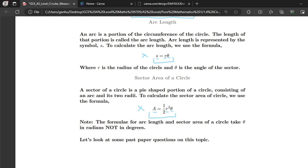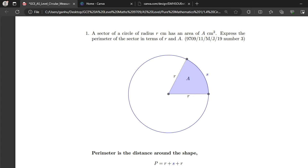Now let's look at some past paper questions on circular measure. Number one: a sector of a circle of radius r has an area of A centimetres squared. Express the perimeter of the sector in terms of r and A. We have our sector here, starting from the centre of the circle to a point on the circumference, then the arc to another point, and then back to the centre.